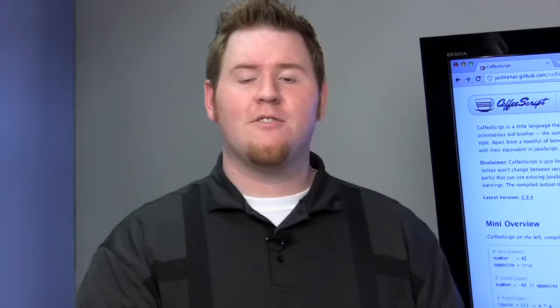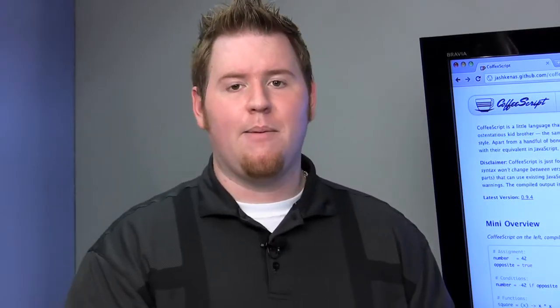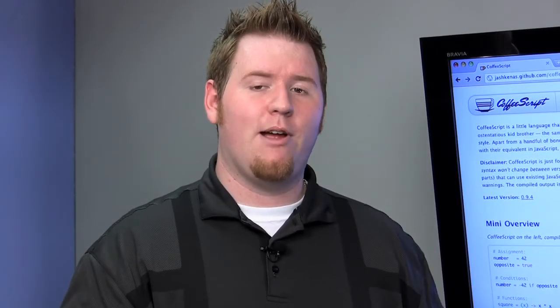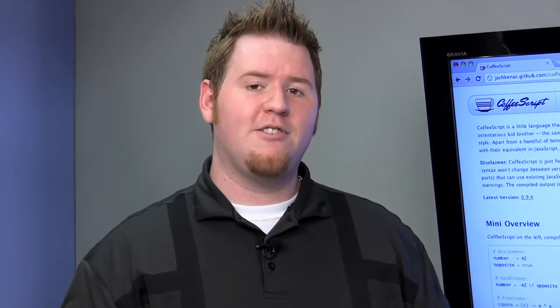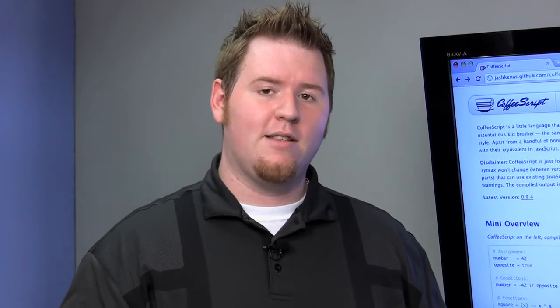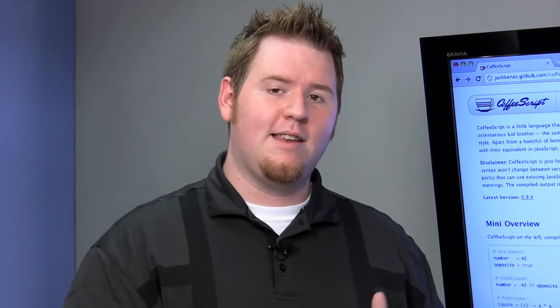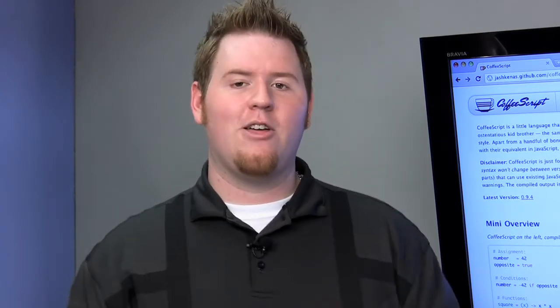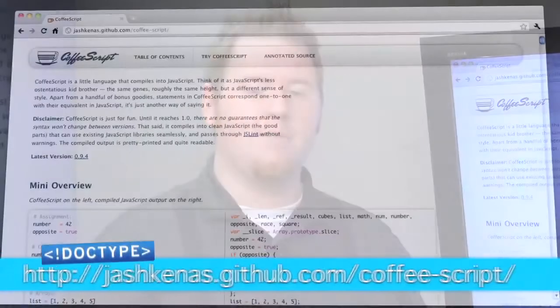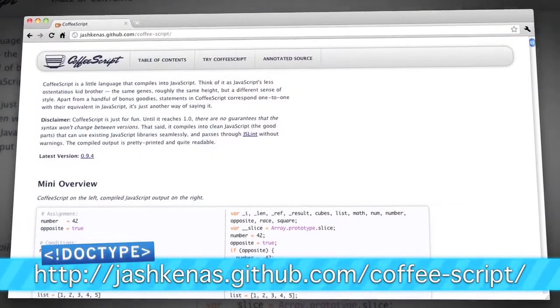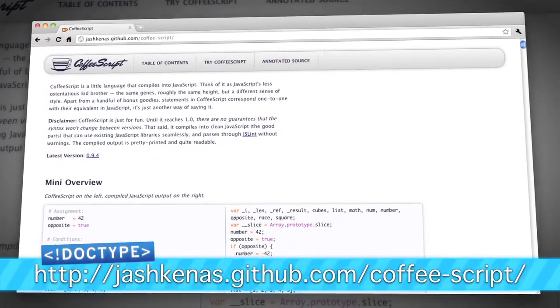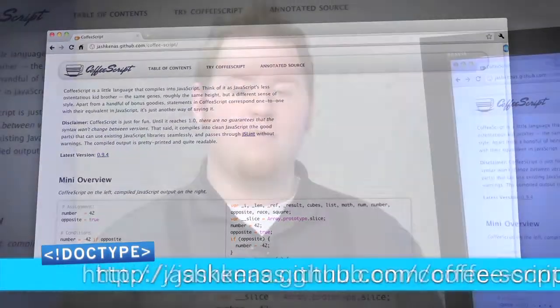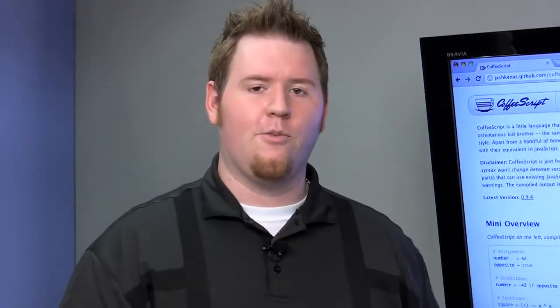Now, CoffeeScript might not be a project that you want to use on a production project, but it's fun to play around with. And if you check out their website, you can see all the different details of the CoffeeScript language and how they translate into JavaScript. By studying that, you can see a lot of cool JavaScript tips that you might be able to use in your own website.